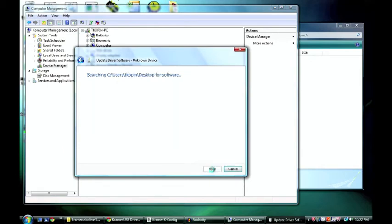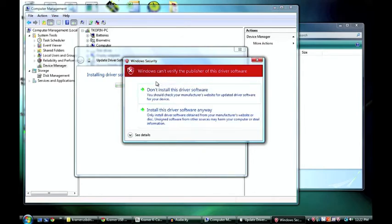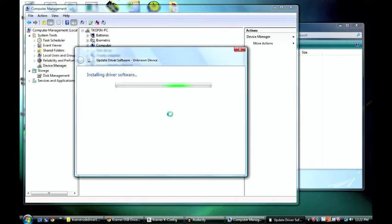Then I press next. And it's going to search for the driver. So it found the driver. But since this driver isn't certified by Windows, you get a little warning that pops up. So you just want to say install this driver software anyway. And now it's installing.